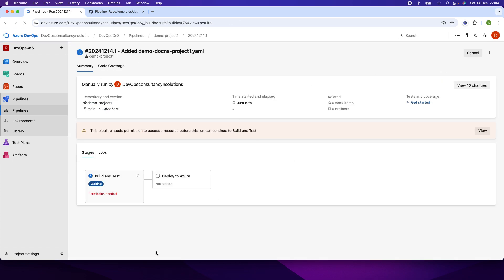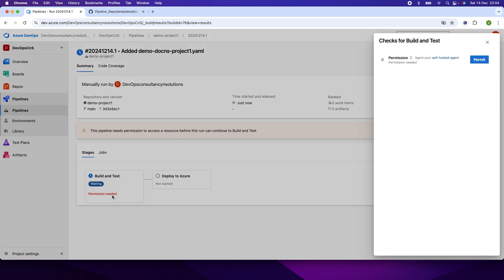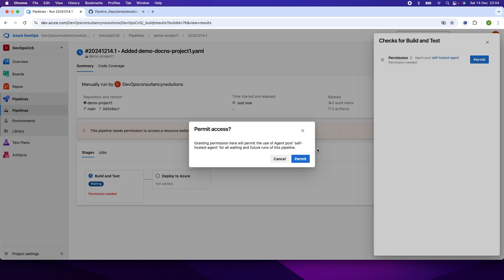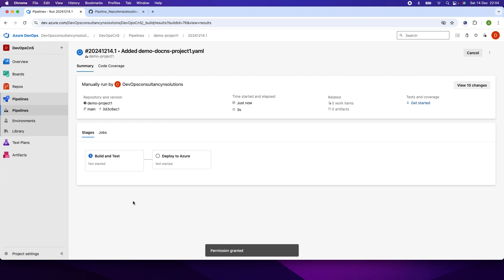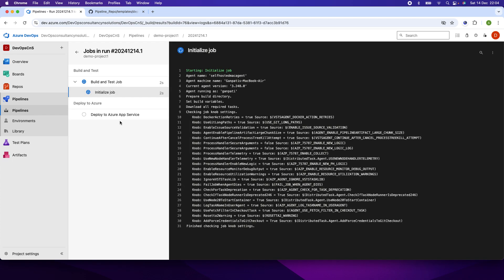The pipeline has been created and it is asking for my permission to run. I give permission to run on the self-hosted agent. If I click on 'Build and Deploy' — which is the display name I mentioned in the build file — the build is now running.